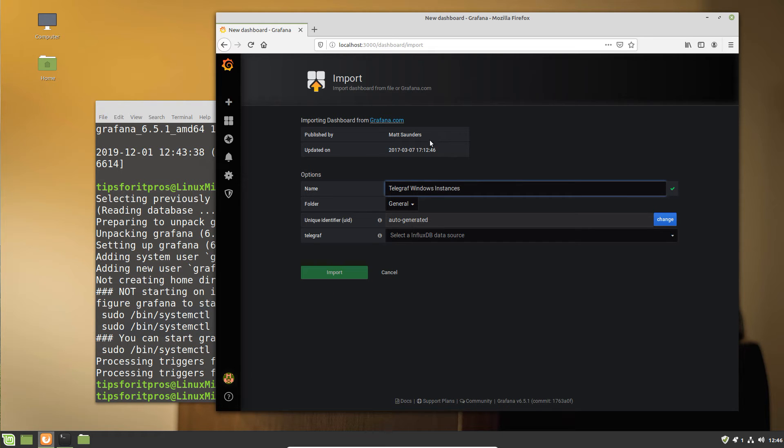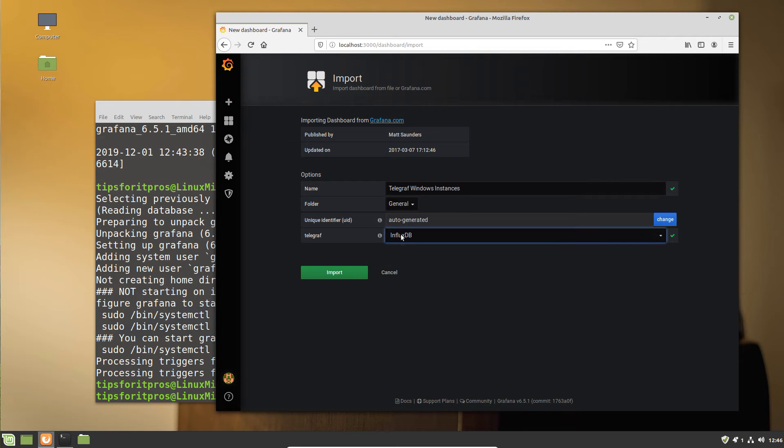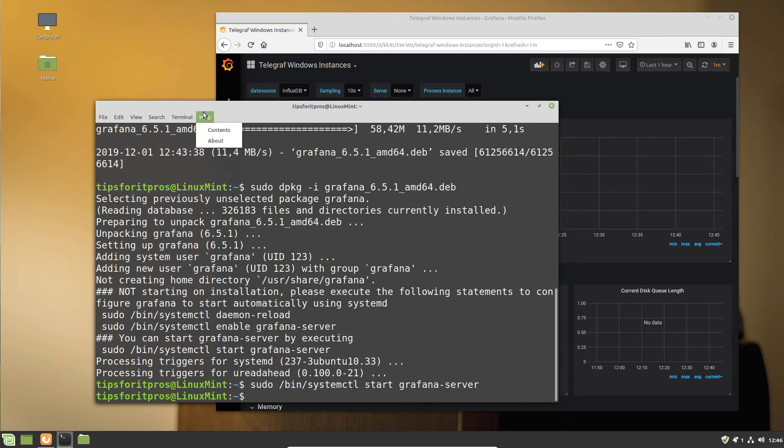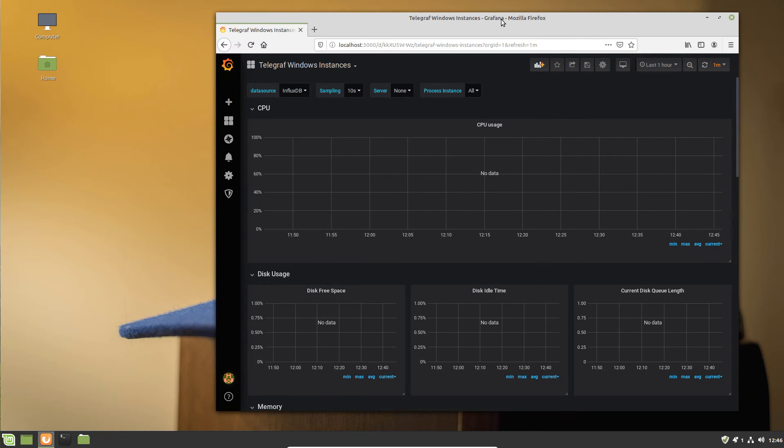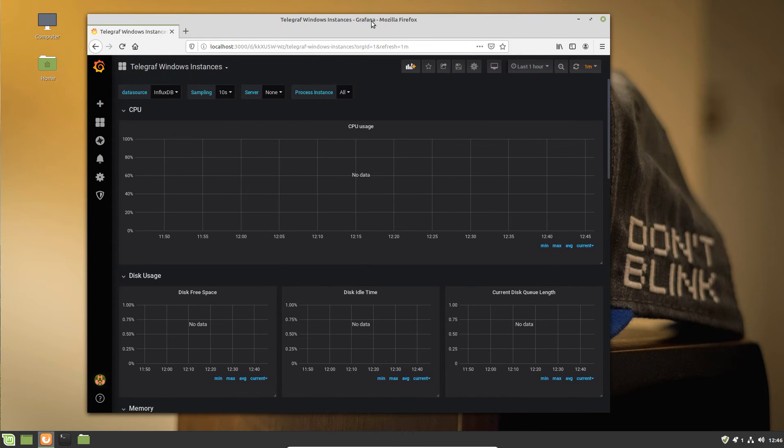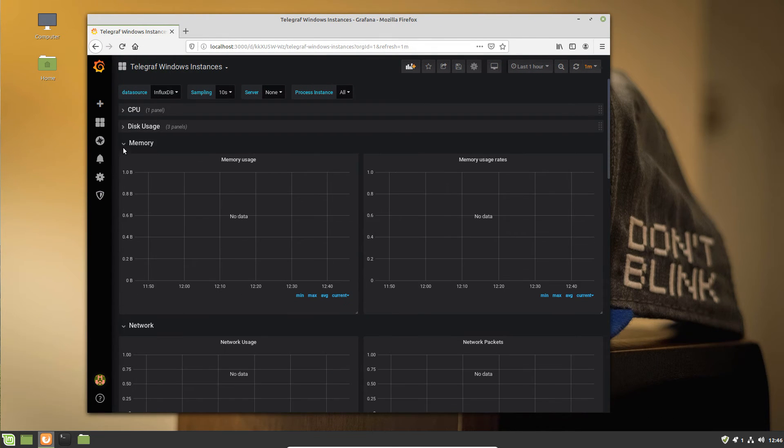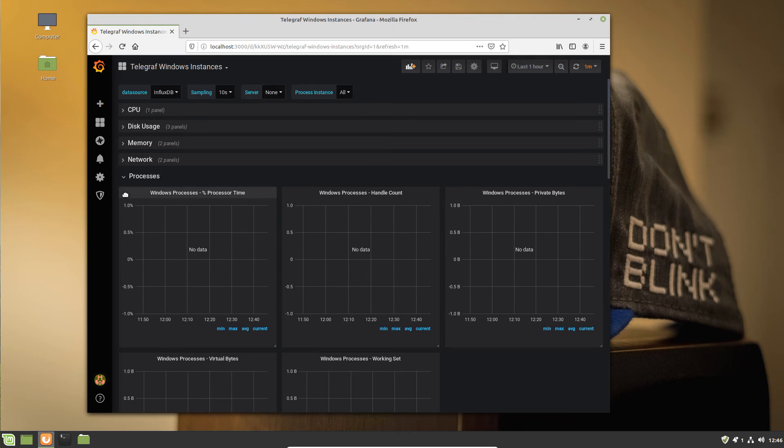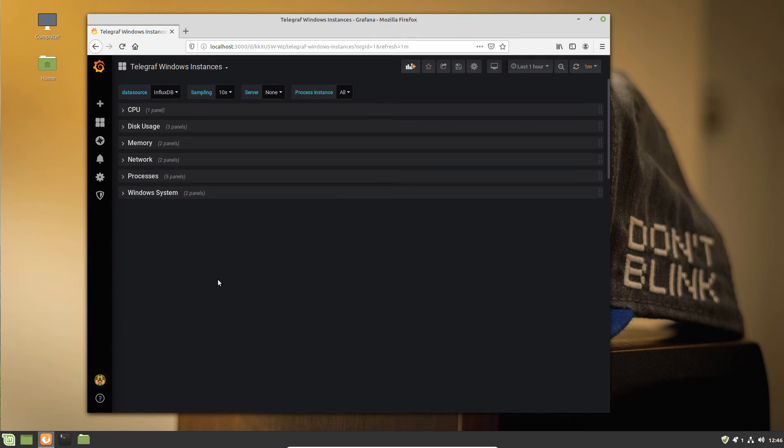Rather than creating the dashboard completely from scratch, you can just take one from their website, then configure the data source and load it. I don't recommend this in all circumstances. However, it's a great place as a starting point for our dashboards rather than needing to configure them from scratch.